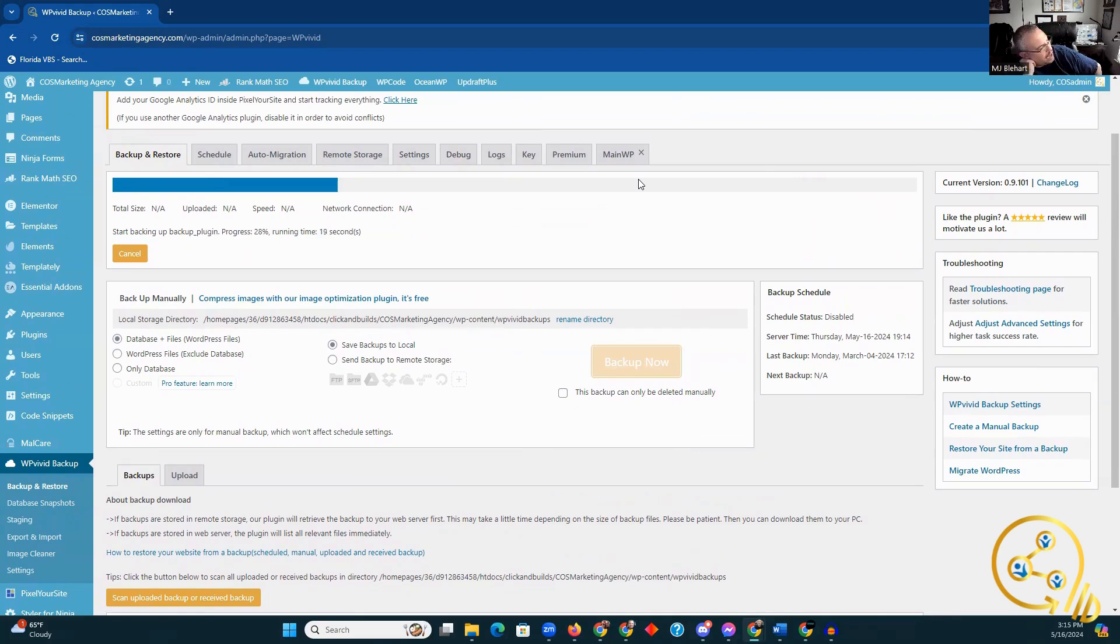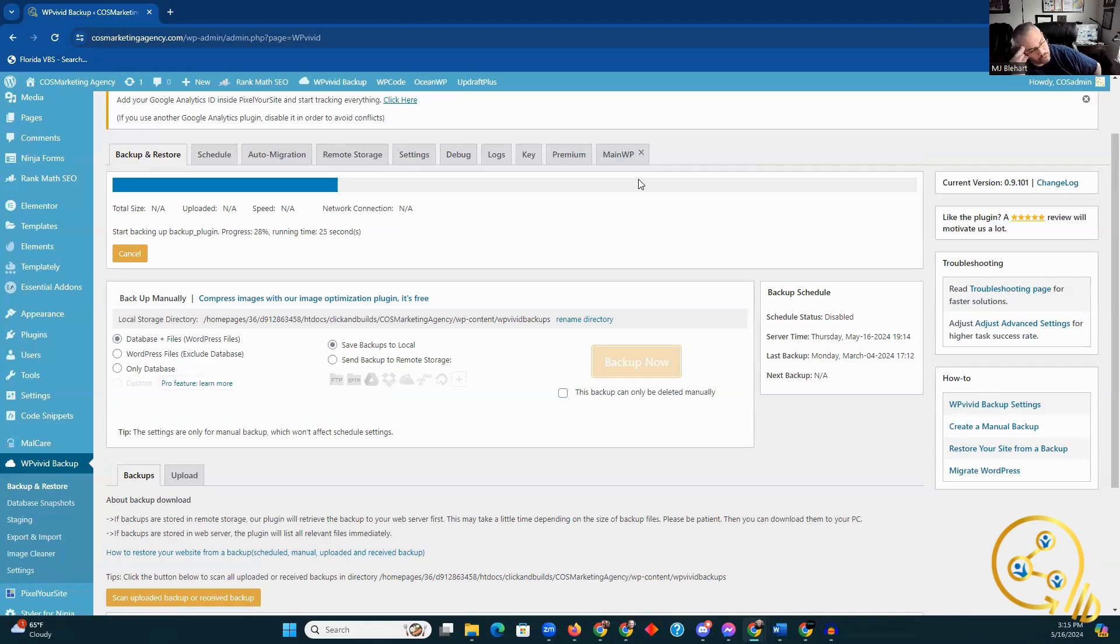Which, FYI, isn't a big deal. I've never, knock on wood, had a problem with this. When I've updated WordPress, it's always a background thing. I've never had interference with my website.